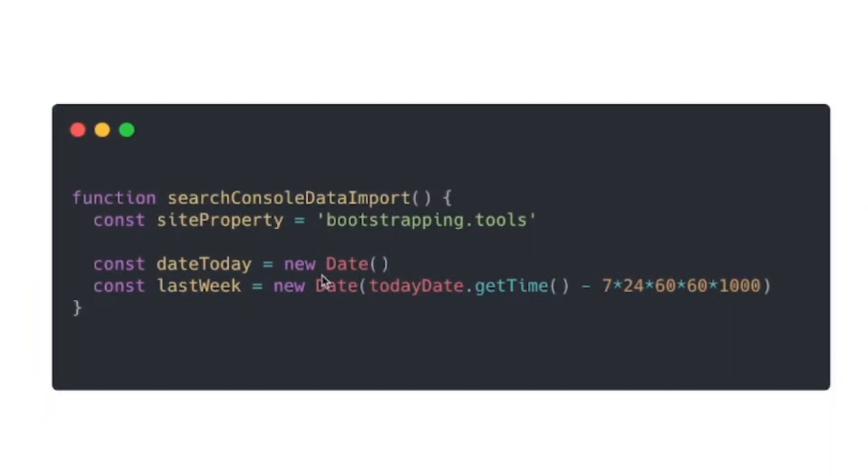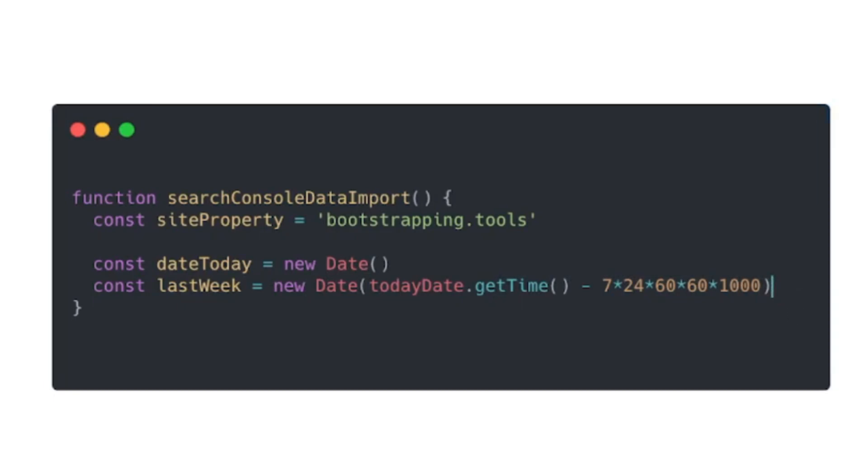So that's going to give us a day from seven days ago, but it's not going to give us the starting date and the ending date for a particular week. To do that we're going to create a new function called getWeekDatePeriod with a parameter for date. But professor, how do we calculate the first and last days of the week?